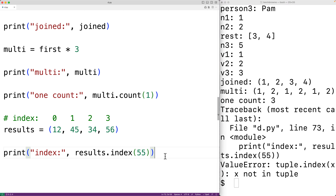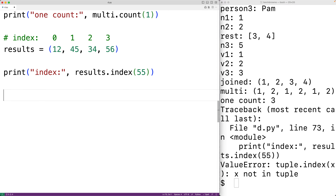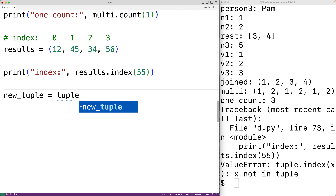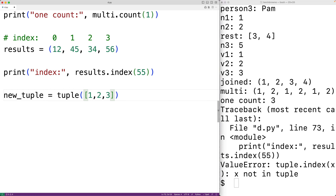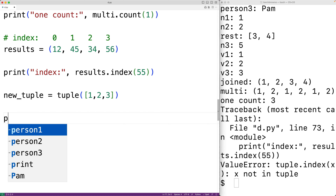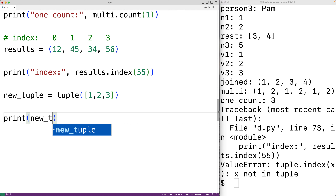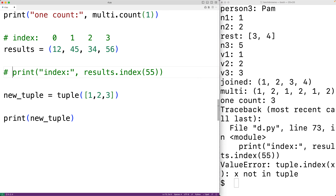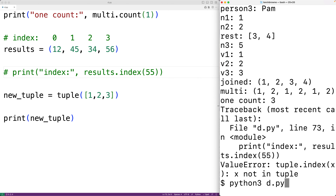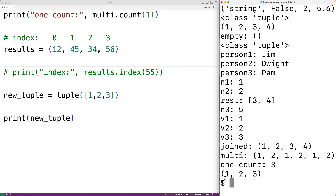We can create tuples from iterable objects like lists using the tuple() function. For example, tuple([1, 2, 3]) gives us back a tuple containing 1, 2, and 3 as items. Running the program confirms new_tuple is (1, 2, 3).